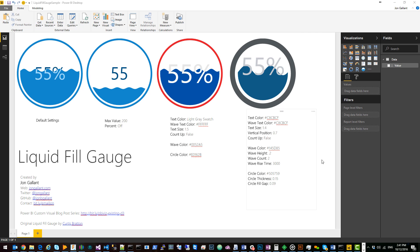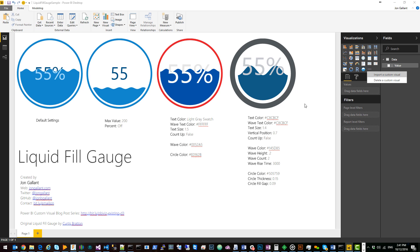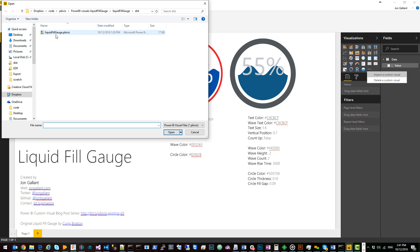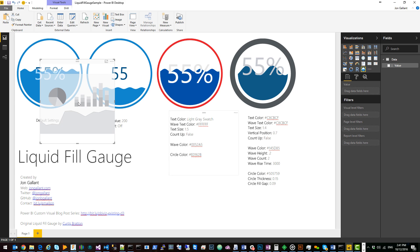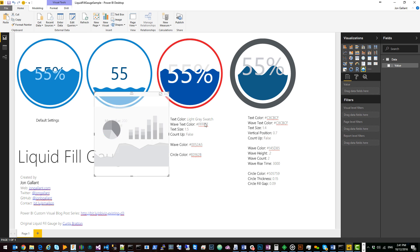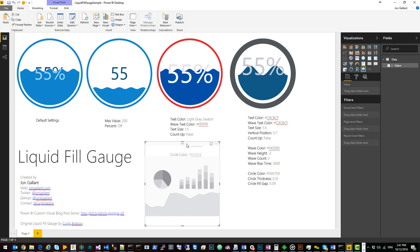Now using the liquid fill gauge is pretty simple. All you have to do is click on the three dots, import a custom visual, find your custom visual, double click on it. From there you just click on the icon and it will add it to your report.